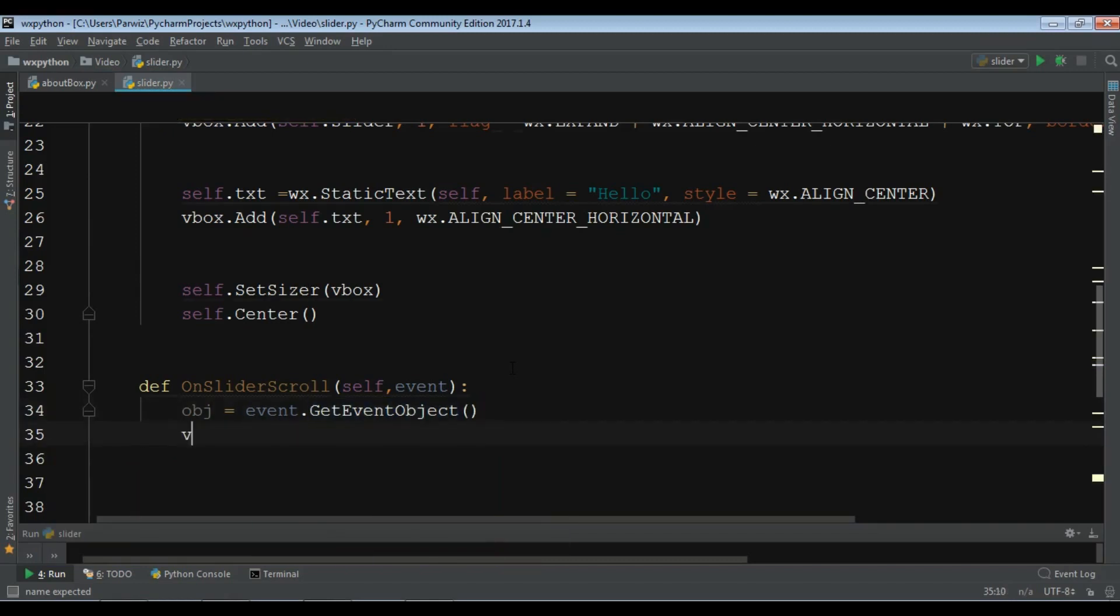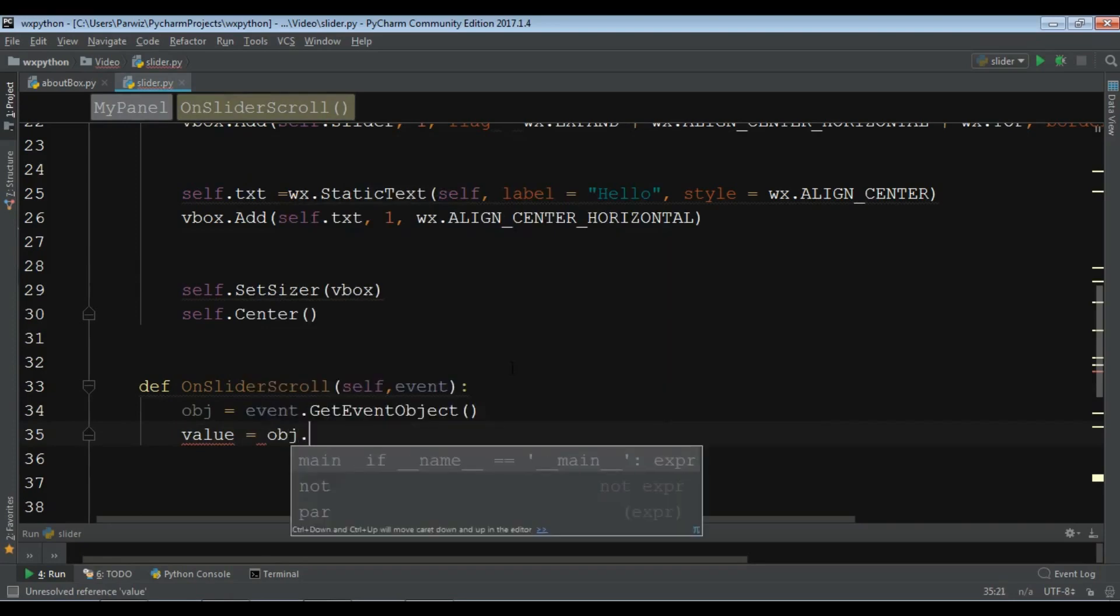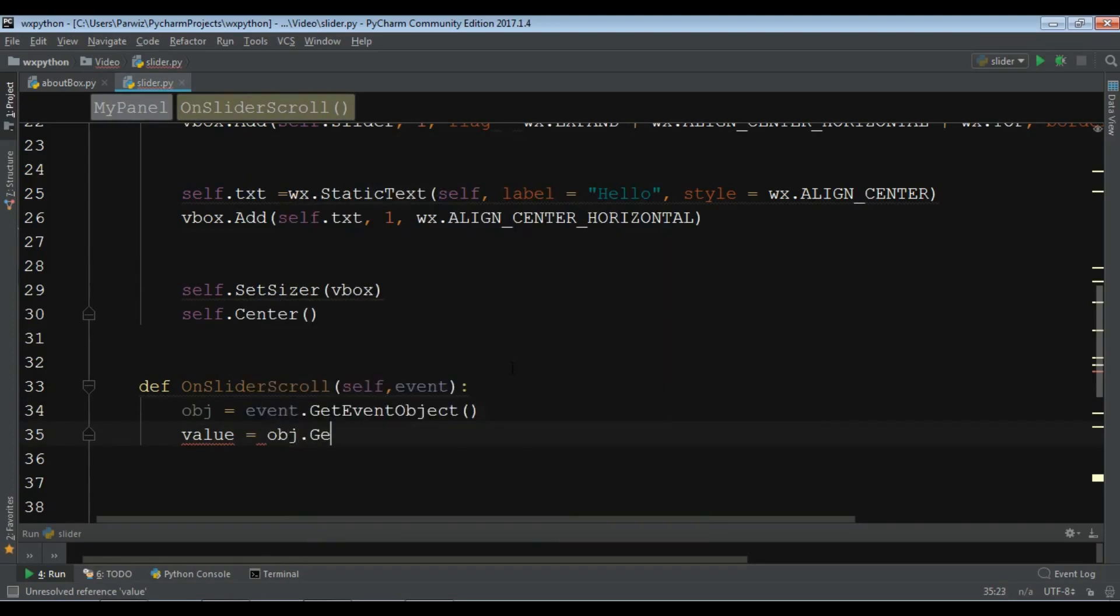Make a volume variable, and obj dot get volume.